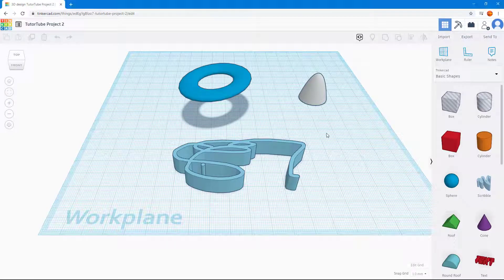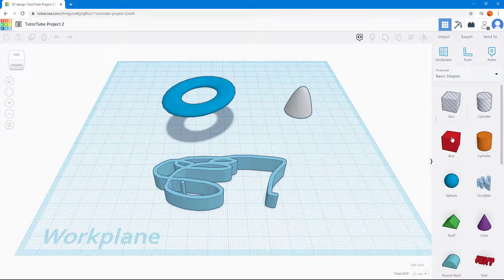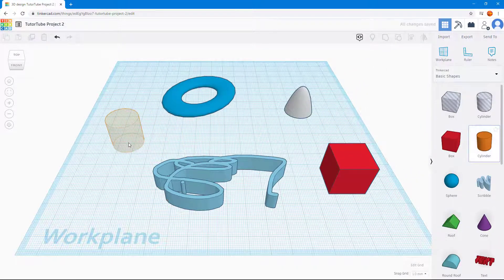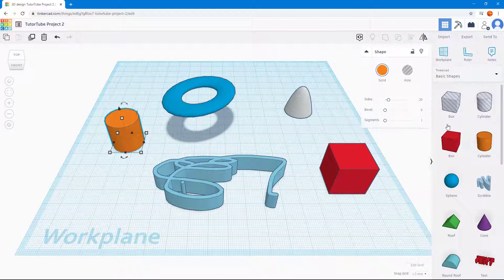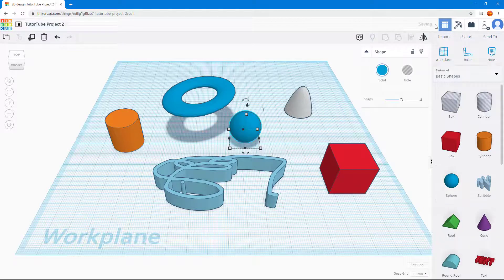Once it loads up, you will be able to edit the project. Here you can see the project has been loaded, and if I add in some elements like a box and a cylinder, I can then save. The thing about Tinkercad is you do not need to manually save anything — everything is automatically saved.